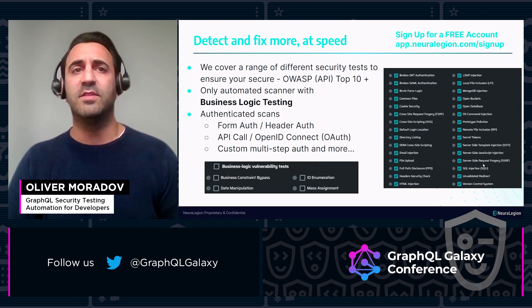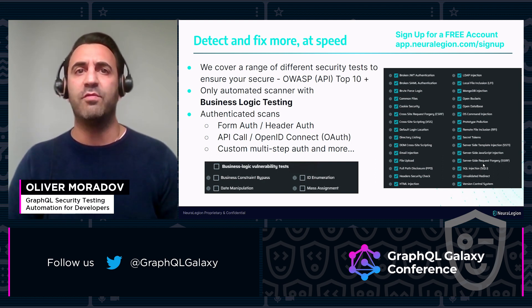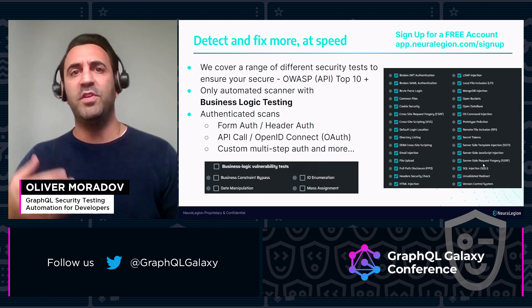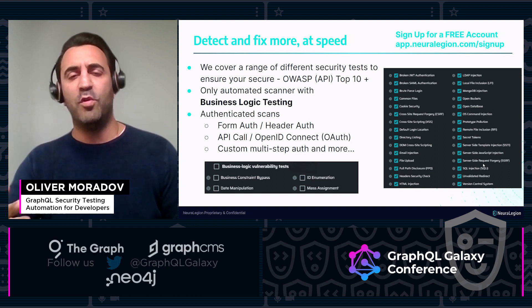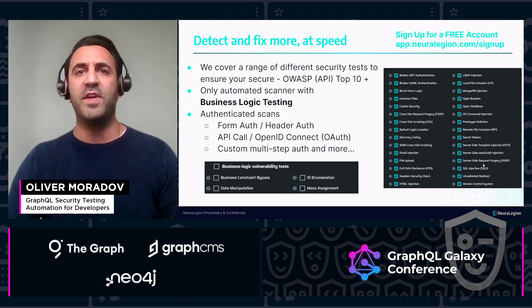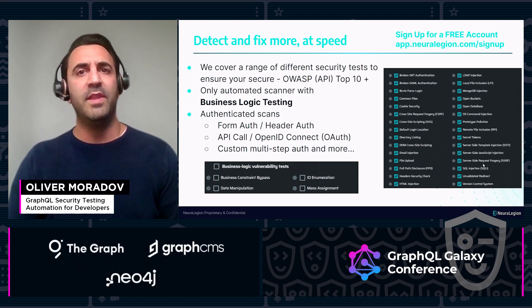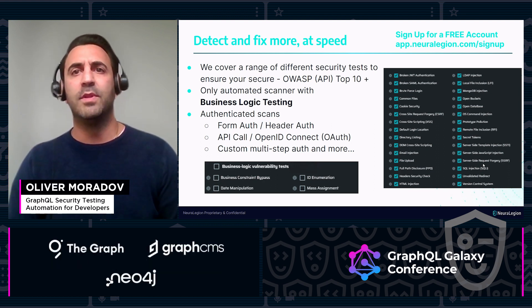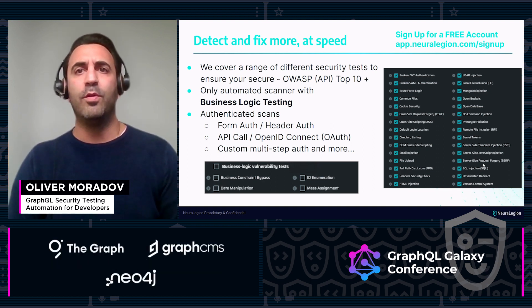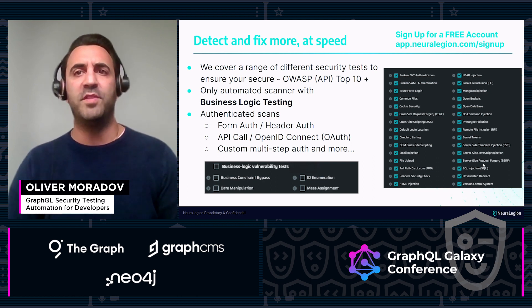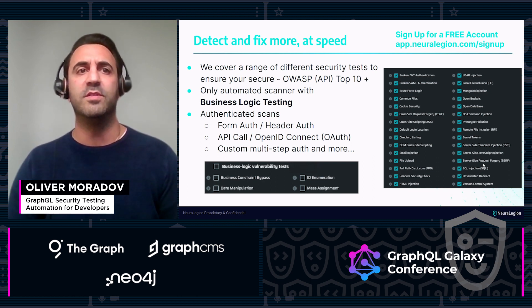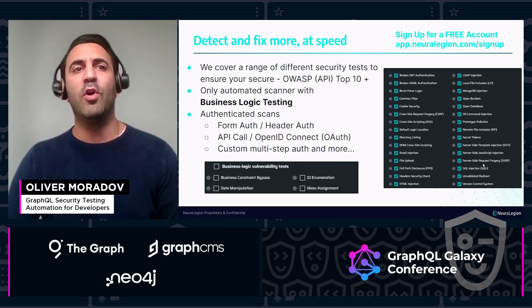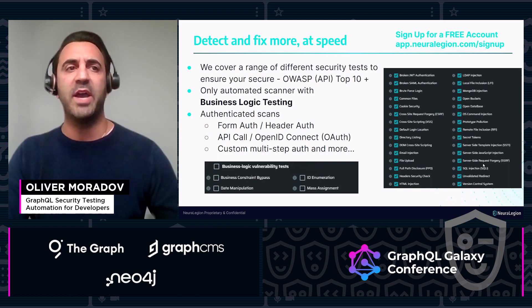Authenticated scans are fully supported to maximize coverage, whether using form authentication or header authentication, NTLM, OAuth, or indeed custom multi-step authentication, amongst others. We've got you covered in that respect.